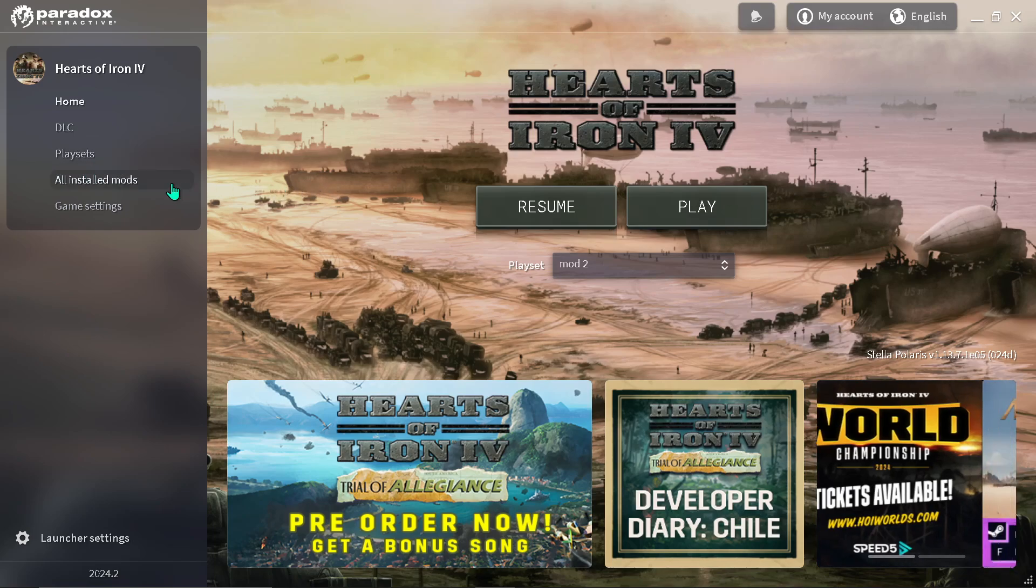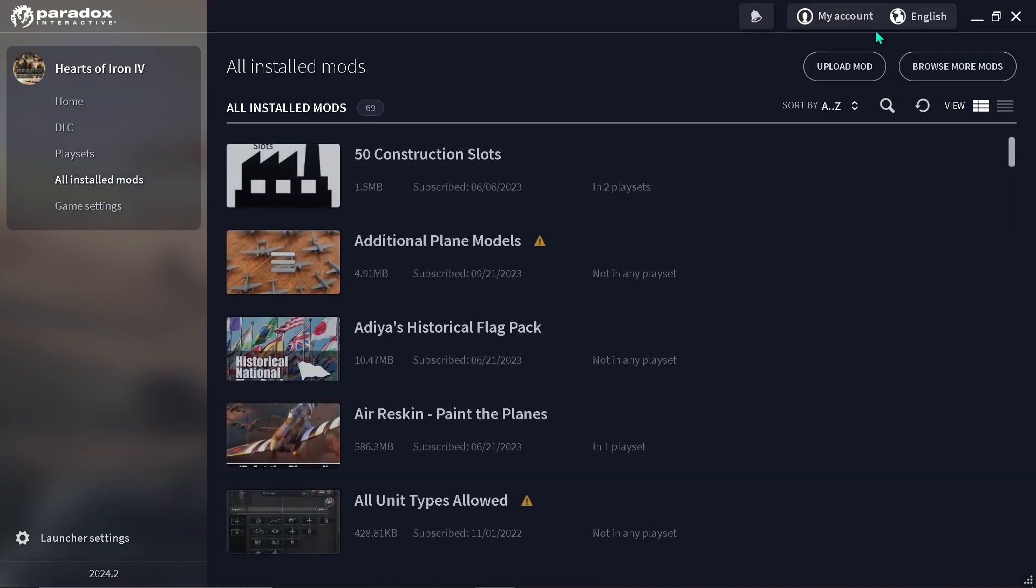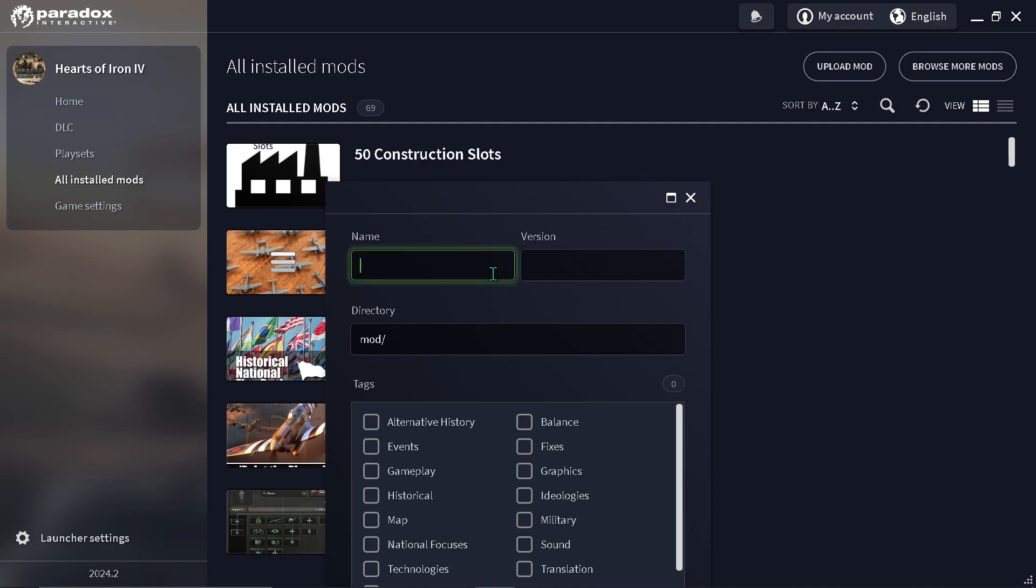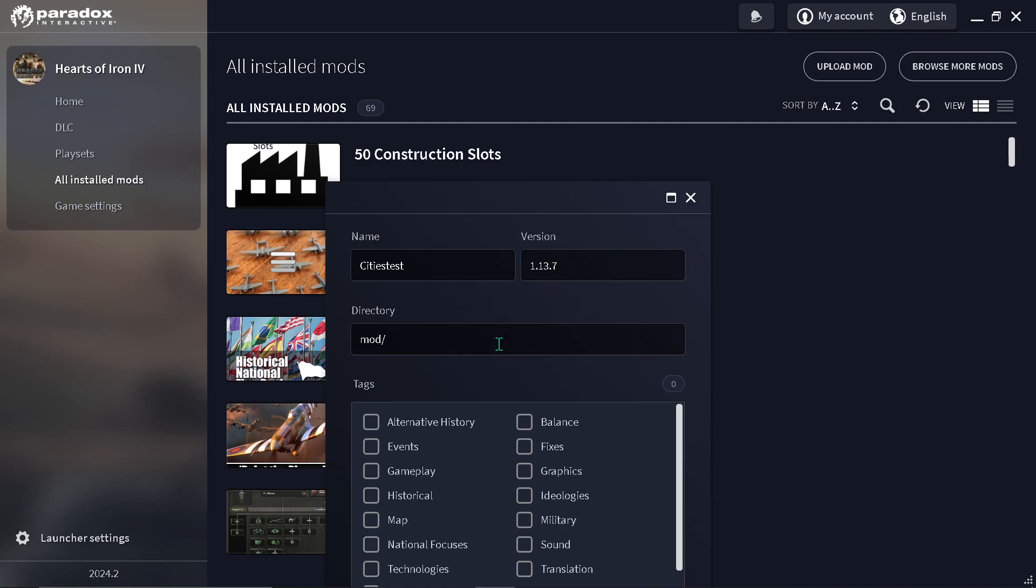So first, you're going to want to upload a mod, or create a mod file. So let's create a mod, and we're just going to be naming this one cities test. The version, it doesn't matter what version you put, but I'm just going to put the game version.